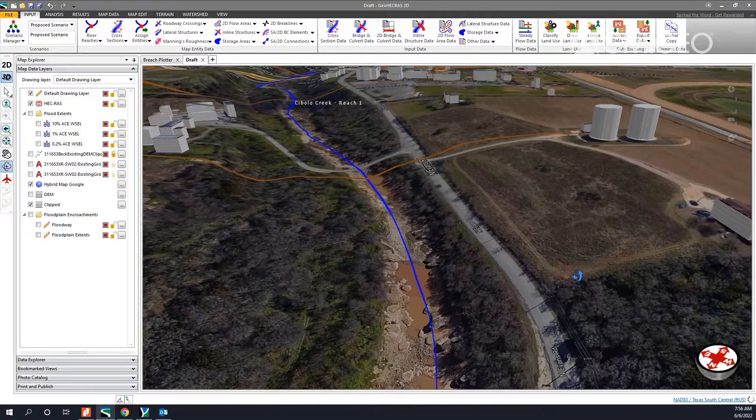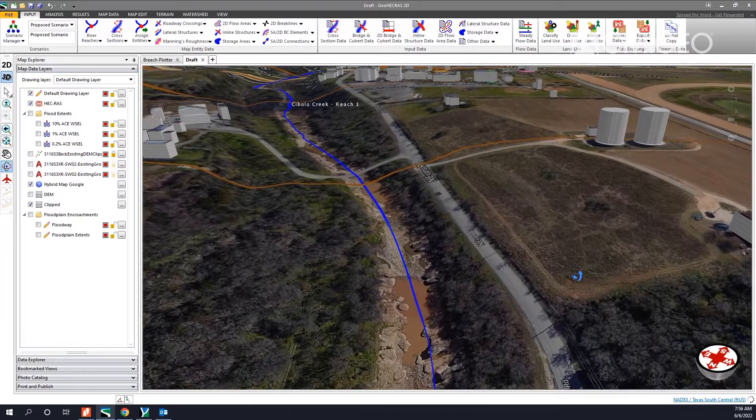We had a model that was originally created in HEC-2 and it was non-georeferenced. There's not many tools in regular HEC-RAS in order to create a static model and put it into a georeferenced coordinate system. There are a lot of tools within GeoHEC-RAS to snap the river alignment and the cross-section alignments to the actual real world locations.